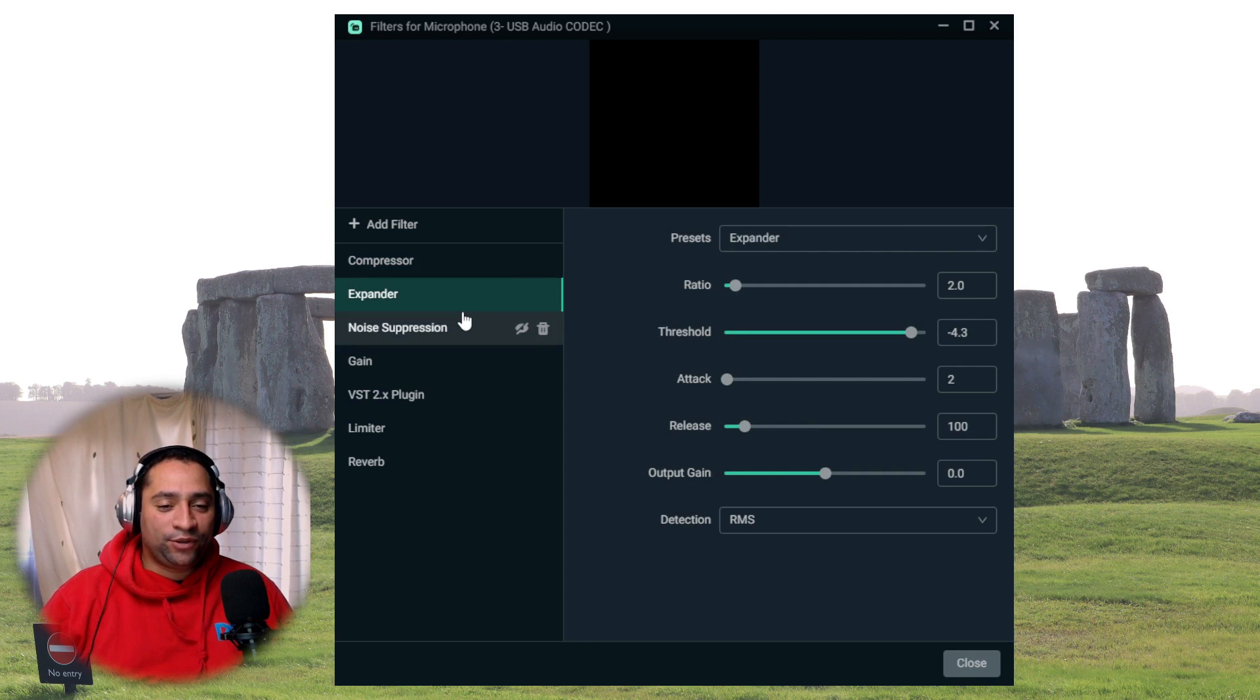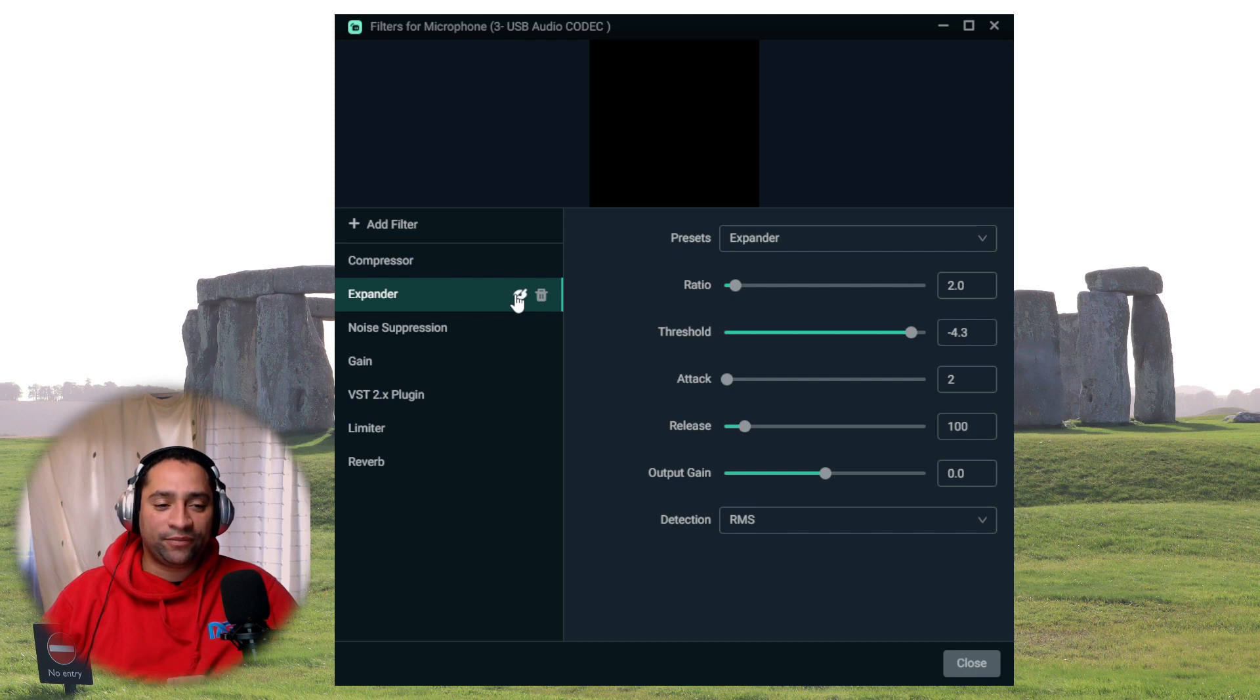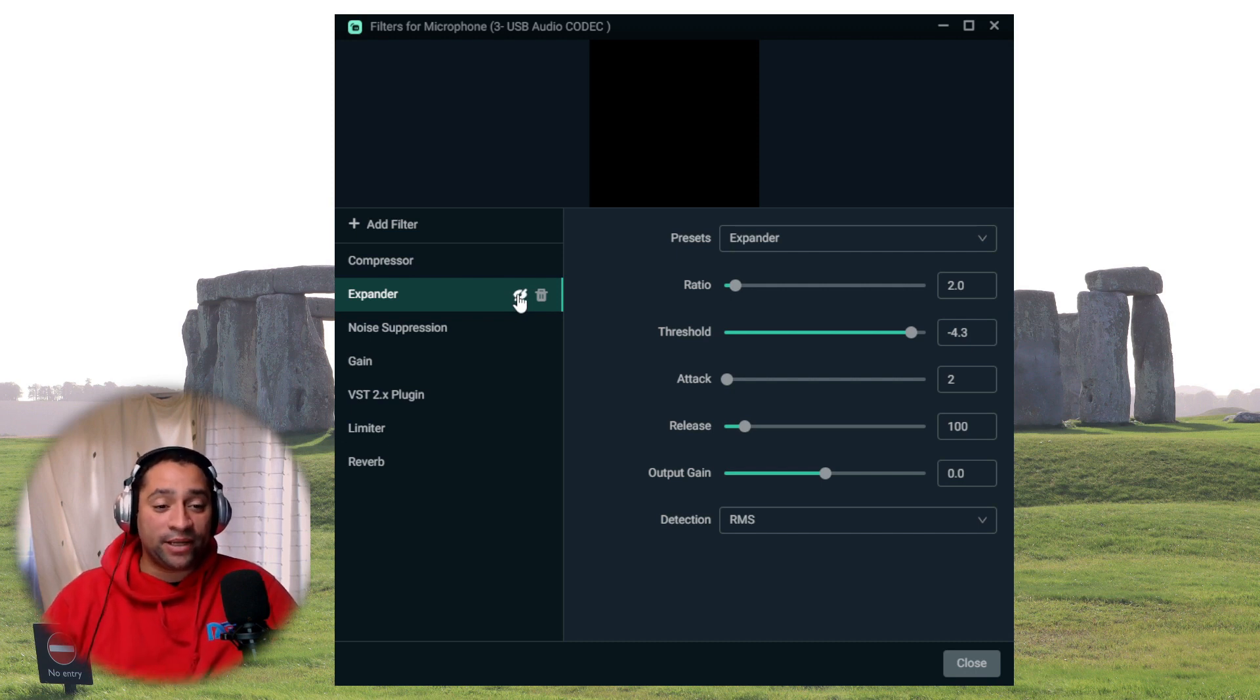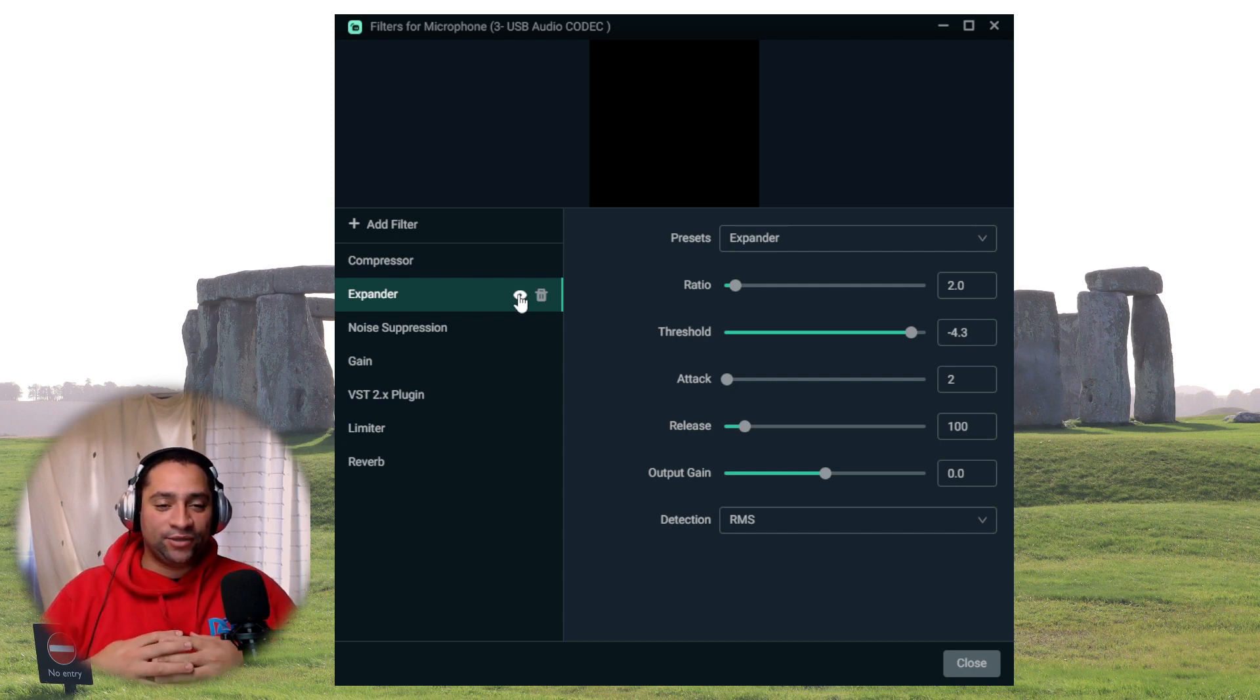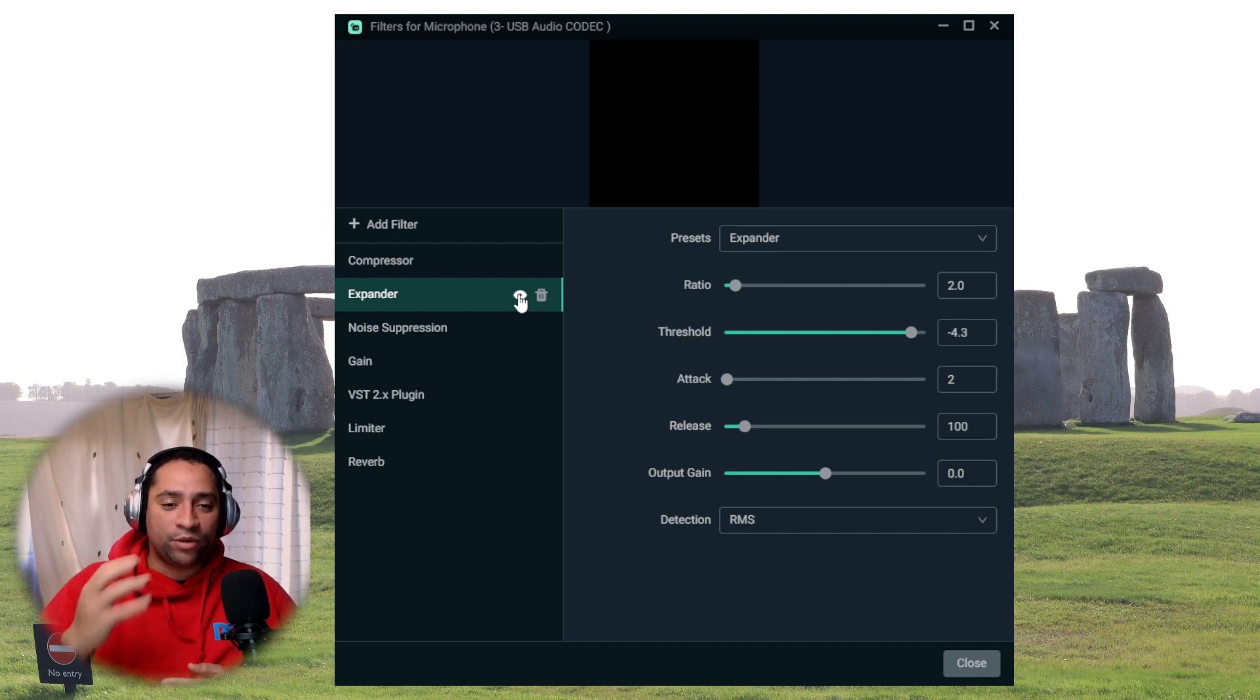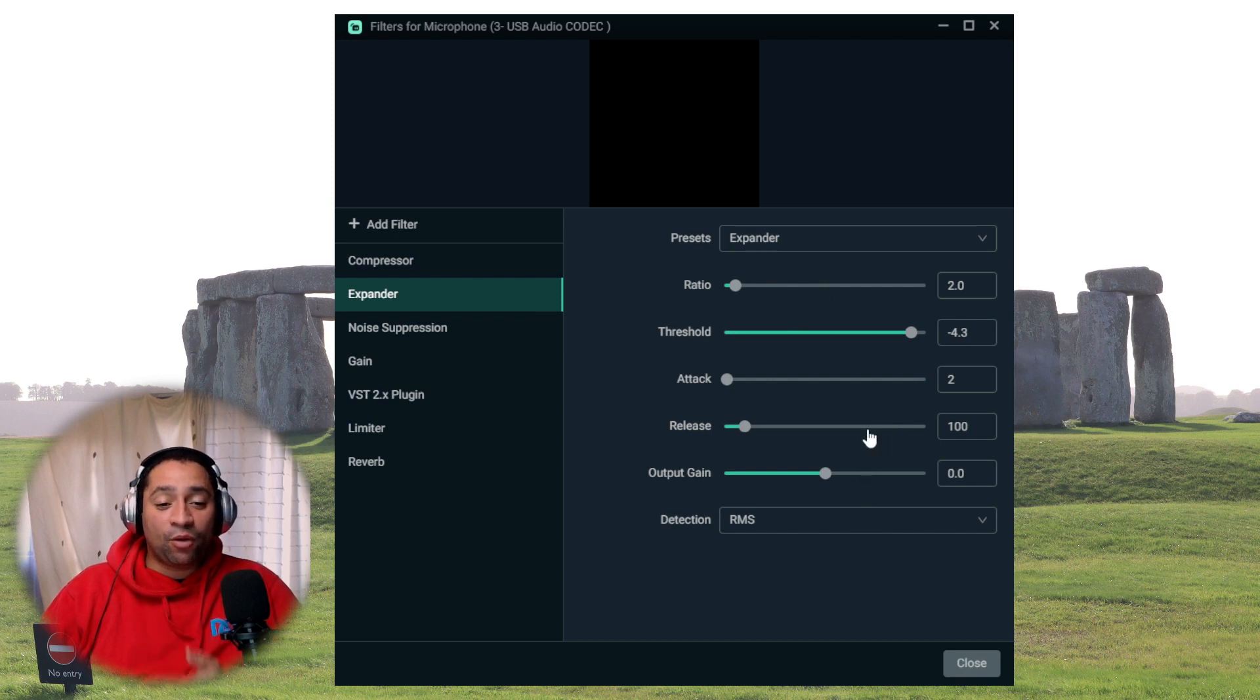Moving on to the expander. This is very similar to the compressor, but again, they do different things. So one will be the top end, one will be the bottom end. Let's turn that on now. And now what this is going to do is anything that is not within the range that I want it to hear. That's what all these settings have done. I've already pre-adjusted them. Anything that's not in that range, it's going to be cut out.